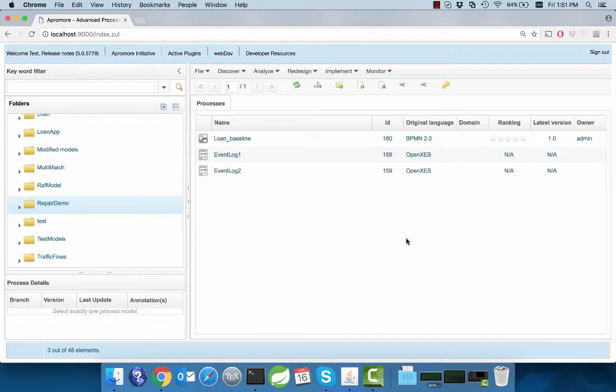In this video, we will present the Business Process Repair feature of Appromore. Appromore is an open-source and extensible online advanced process analytics platform.